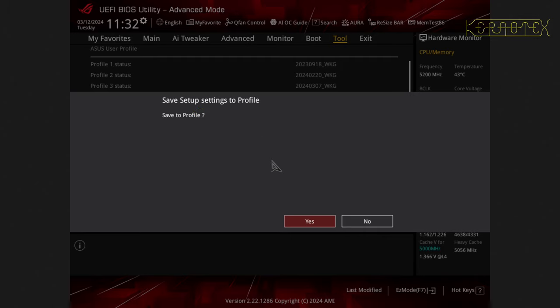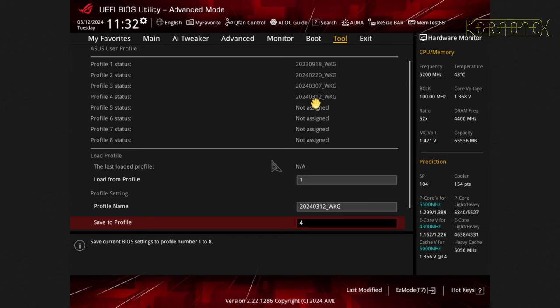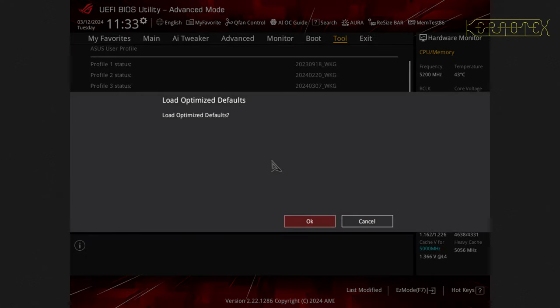That's the screen you'll get there. You see I've already got three allocated there. Just go down to profile name, type in something that's meaningful to you, and then select a slot. So I've selected slot four. Then press enter. It'll ask you, do you want to save to the profile? Just accept yes. You can see slot four there. It's got the new one with today's date, which is the 12th of March, 2024.